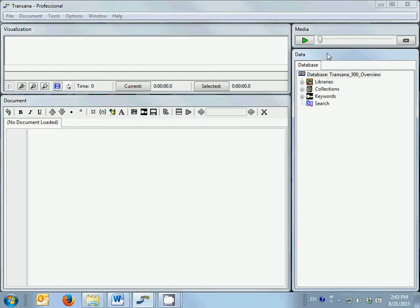TransAna's data window in the lower right quadrant of the screen is where you organize your data and where you control what data you are working with at any given time.